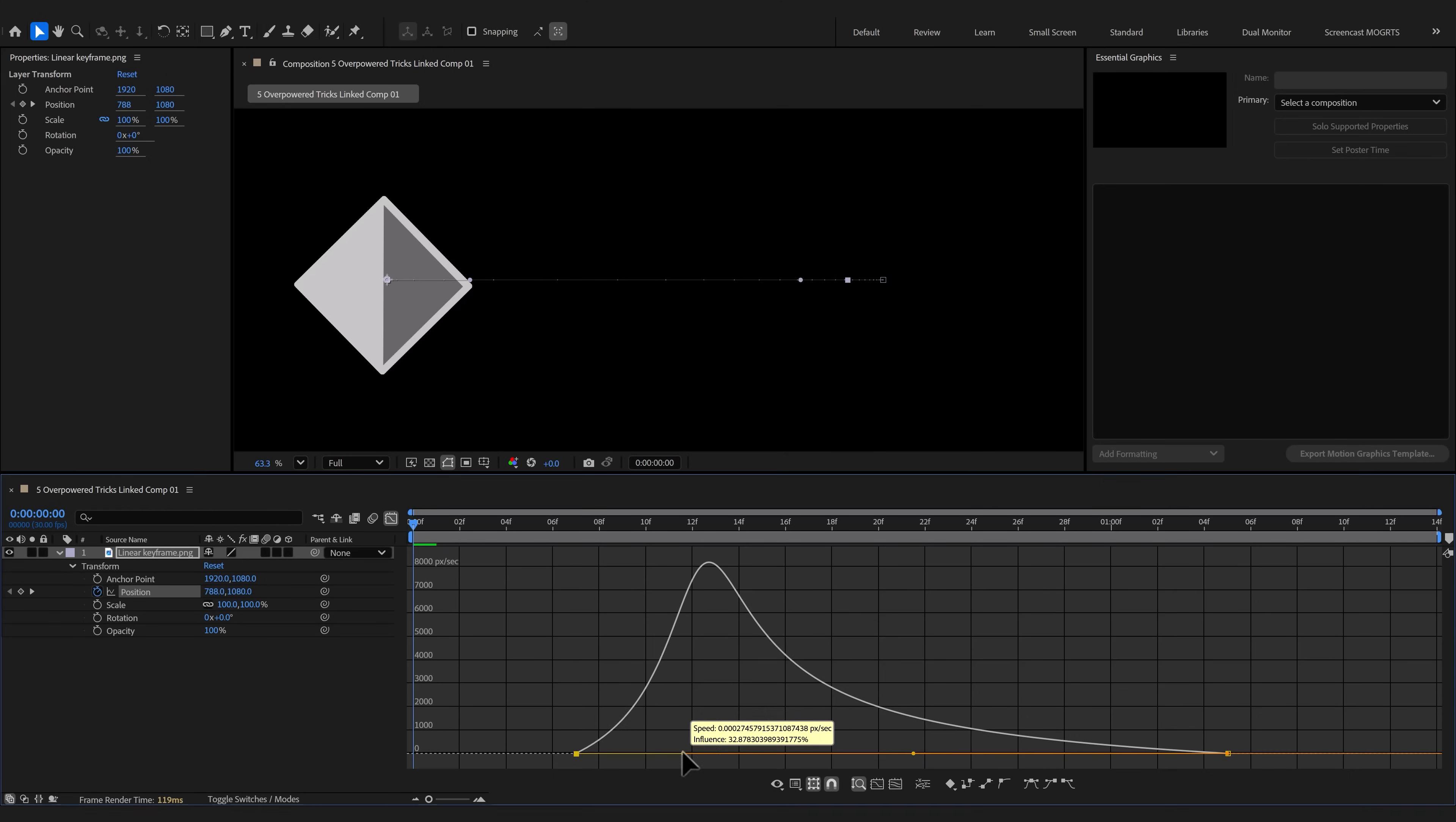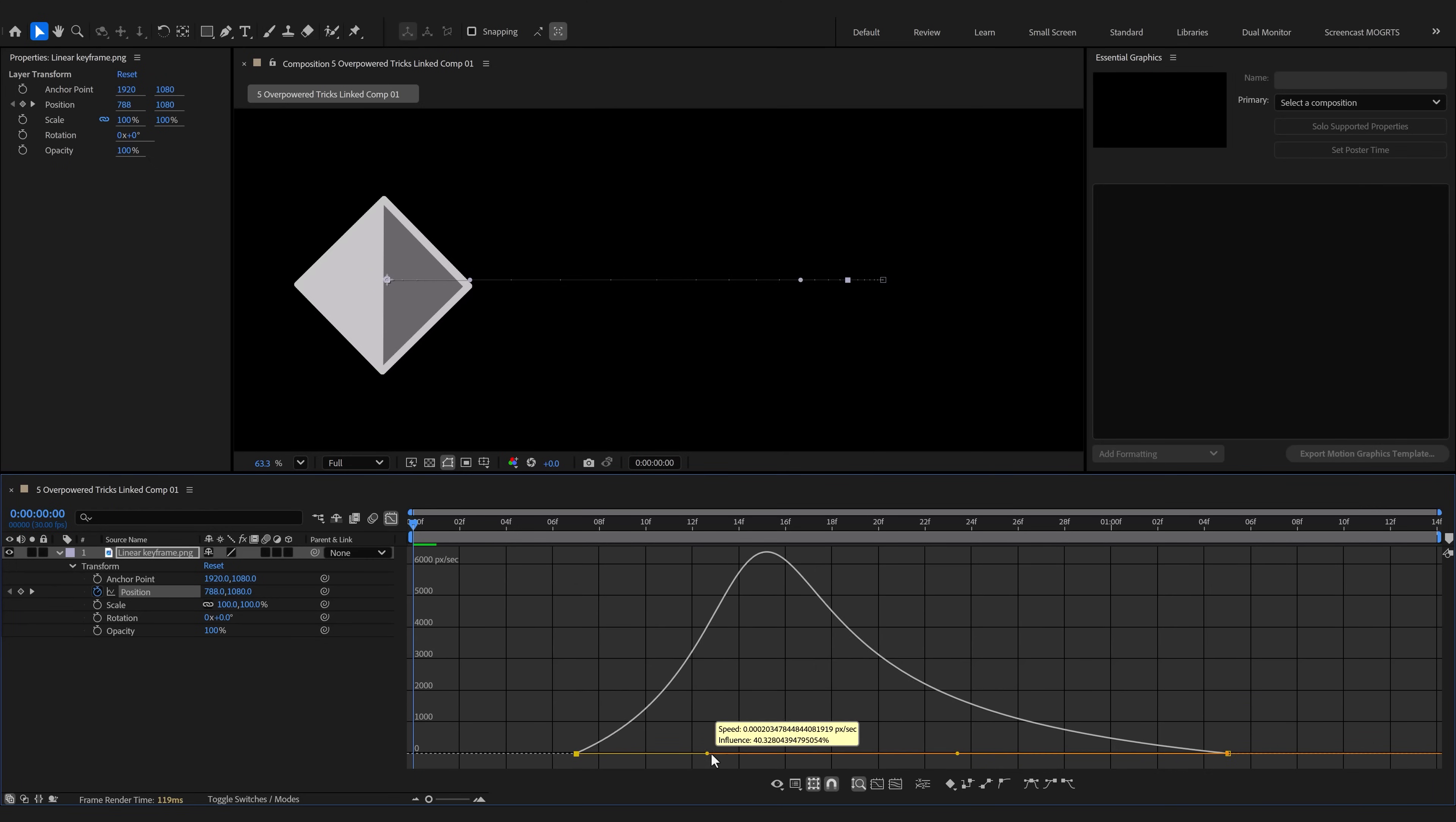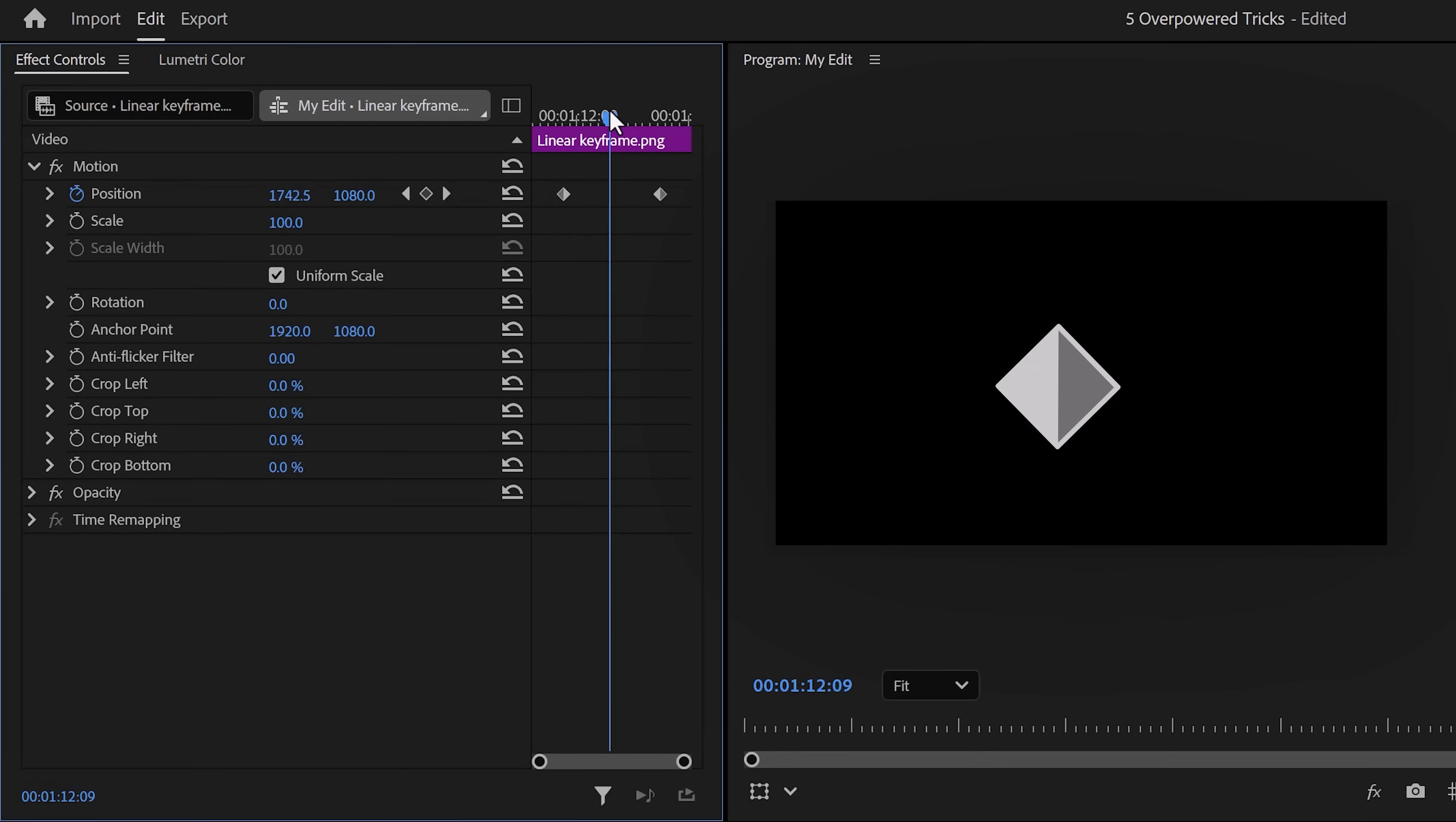When you expand the keyframe properties, an actual curve will show up. Again, don't get me wrong, this is trash, but it's all we have. Just for reference, this is how it looks like in After Effects. Much better. Adobe, please update the curves. So look at this simple position animation.